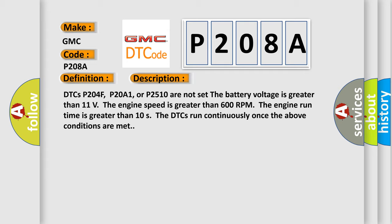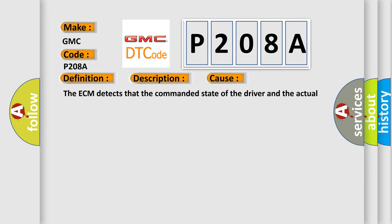This diagnostic error occurs most often in these cases. The ECM detects that the commanded state of the driver and the actual state of the control circuit do not match for greater than 3 seconds.